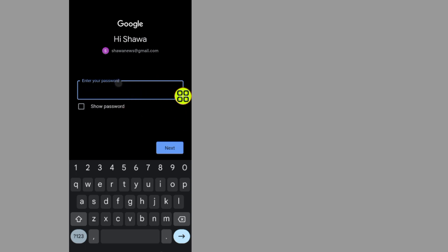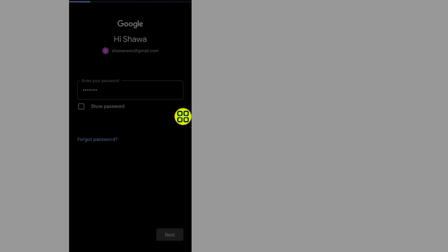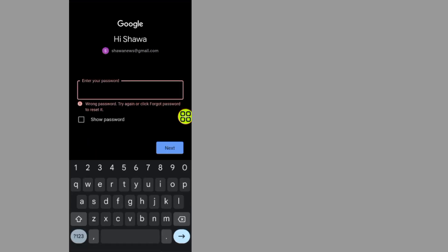First of all, as you can see here, if I want to login into my account, I forgot the password. If I tap on the Next button, it says the password is wrong.